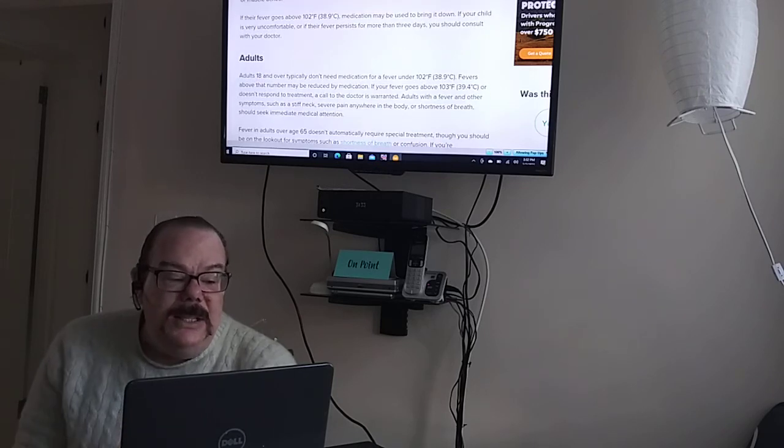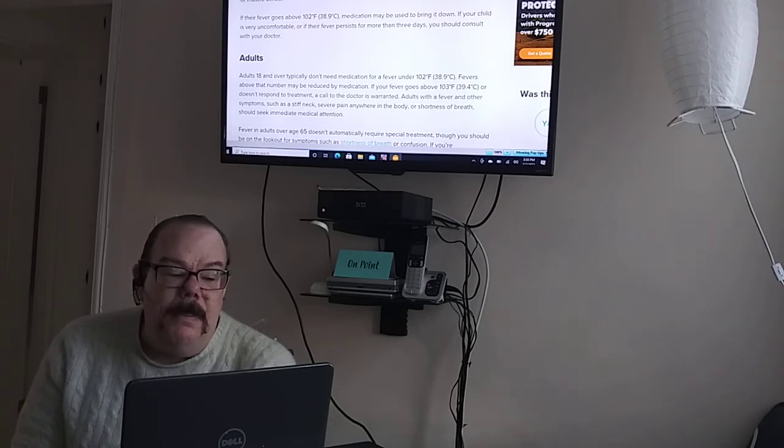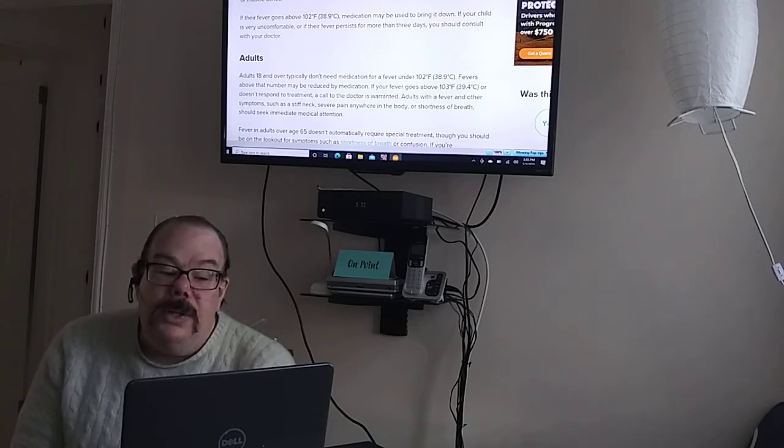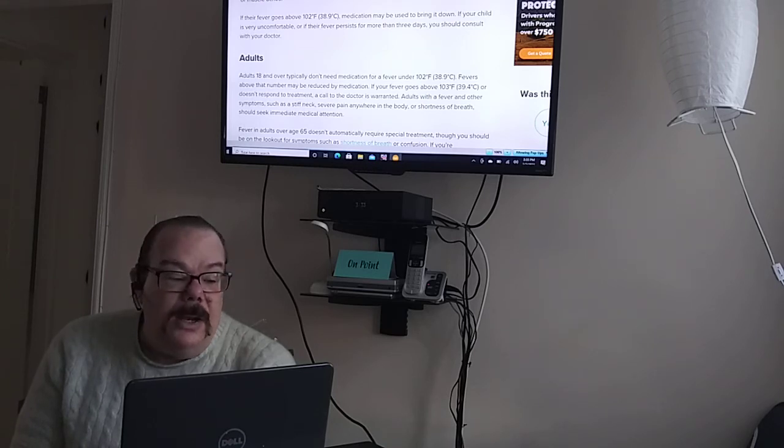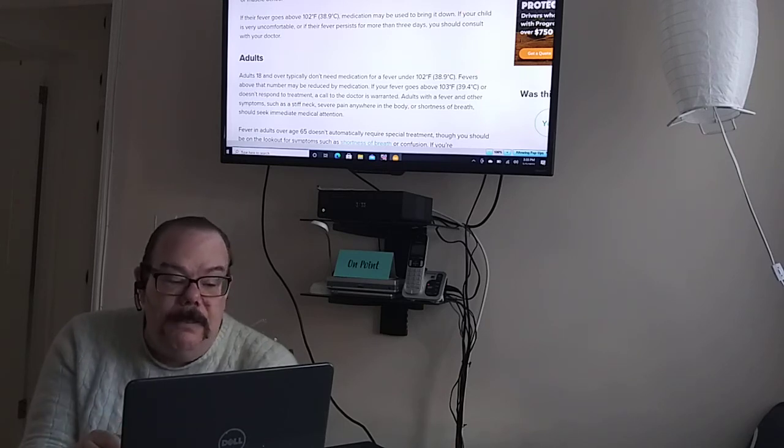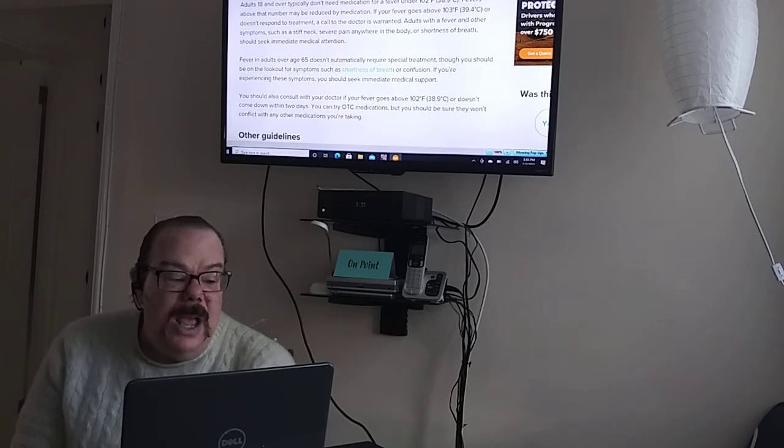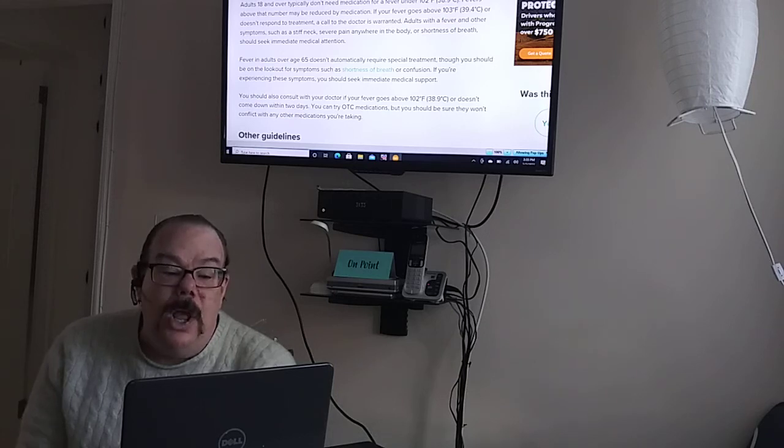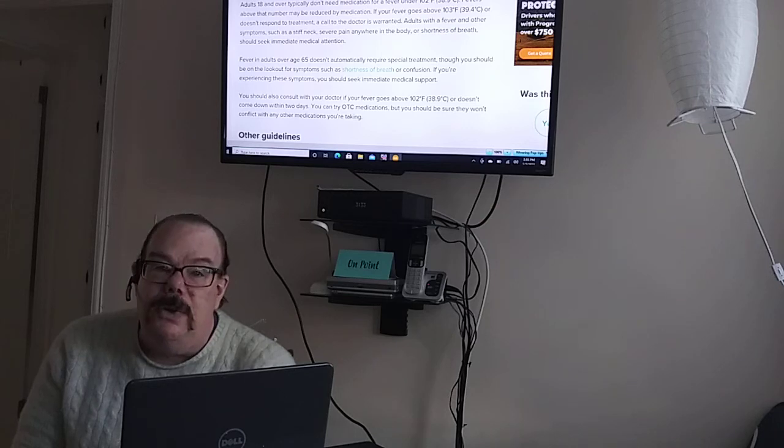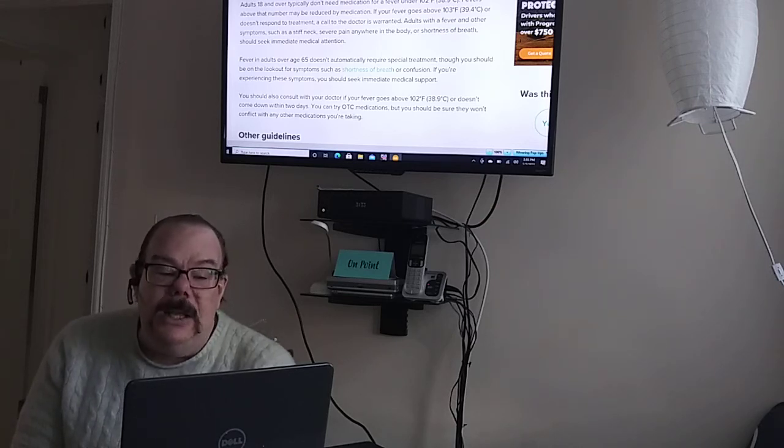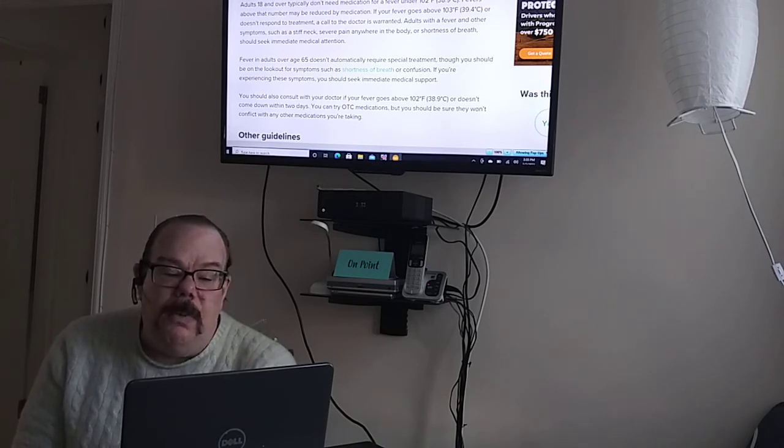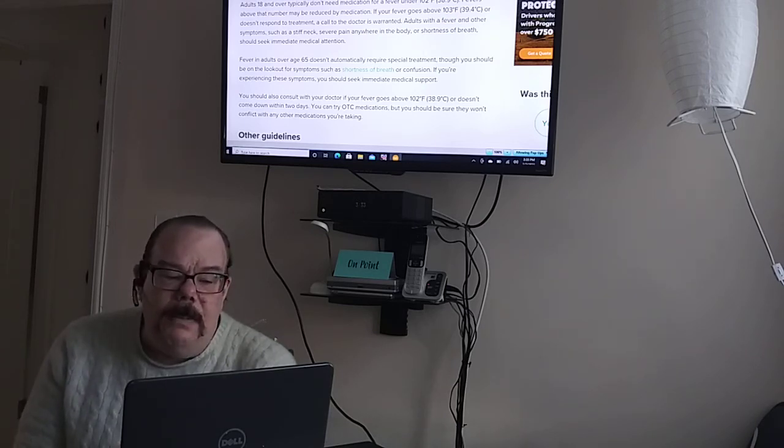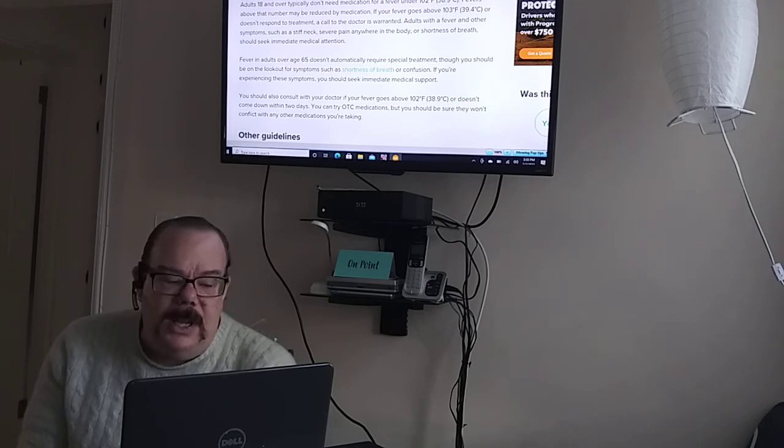Adults 18 and over typically don't need medication for a fever under 102. Fevers above that number may be reduced by medication. If your fever goes above 103 or doesn't respond to treatment, a call to the doctor is warranted. Adults with a fever and other symptoms such as stiff neck, severe pain anywhere in the body, or shortness of breath should seek immediate medical attention. Fever in adults over age 65 doesn't automatically require special treatment, though you should be on the lookout for symptoms such as shortness of breath or confusion. If you're experiencing these symptoms, you should seek immediate medical support. You should also consult with your doctor if your fever goes above 102 or doesn't come down within two days. Two days is the maximum. You can try over-the-counter medications, but you should be sure they won't conflict with any of the medications you're taking.